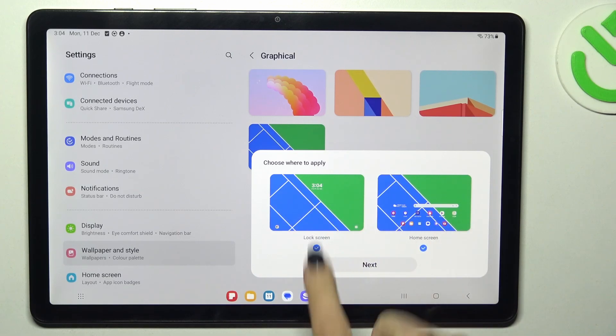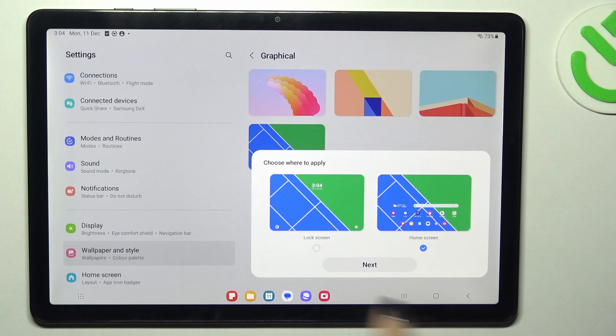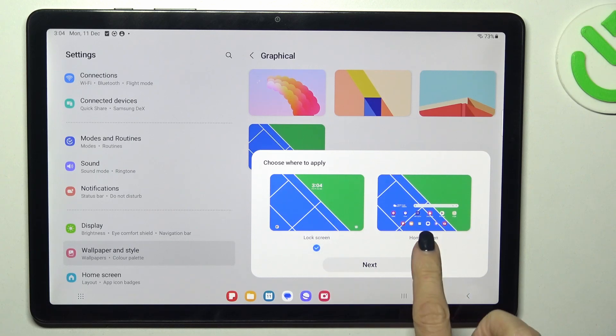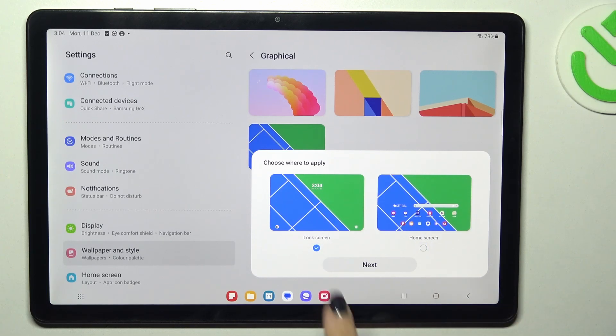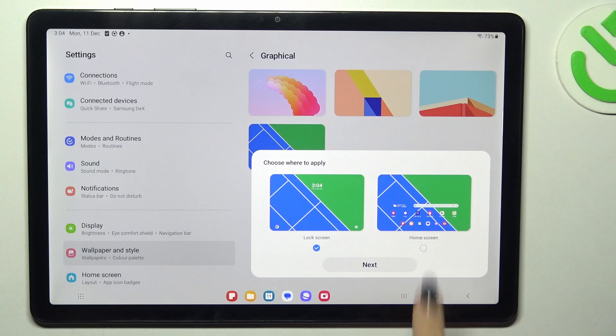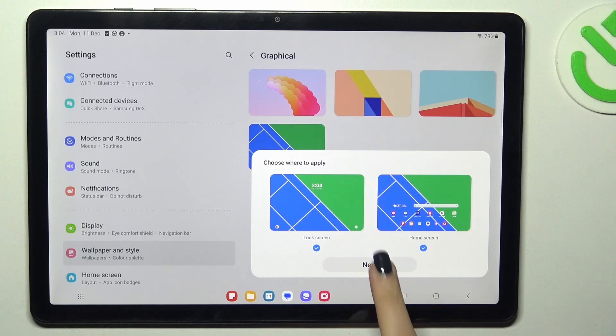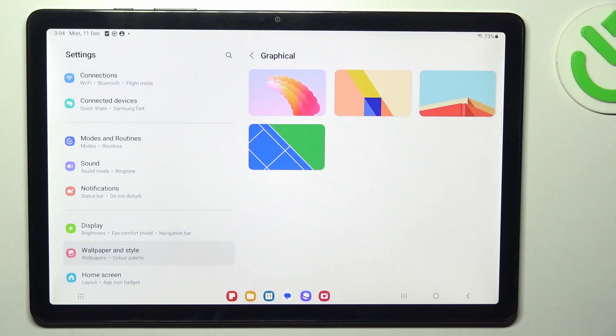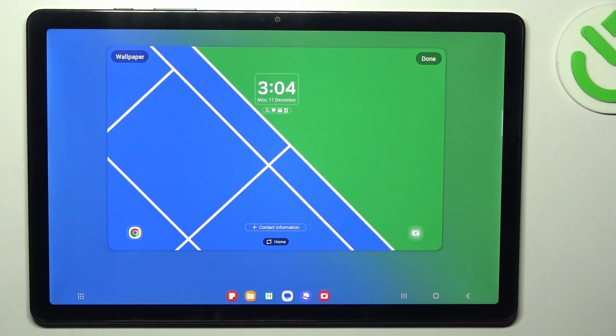If you want to apply it on your home screen only, just unmark lock screen, and the opposite way if you want to apply it just on lock screen, mark lock screen only. But I would like to change both, tap on next.